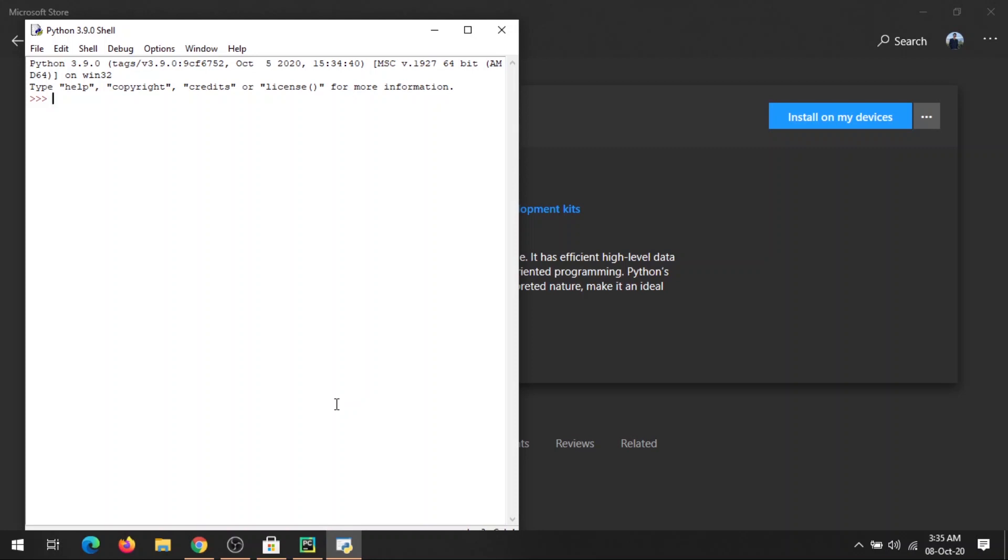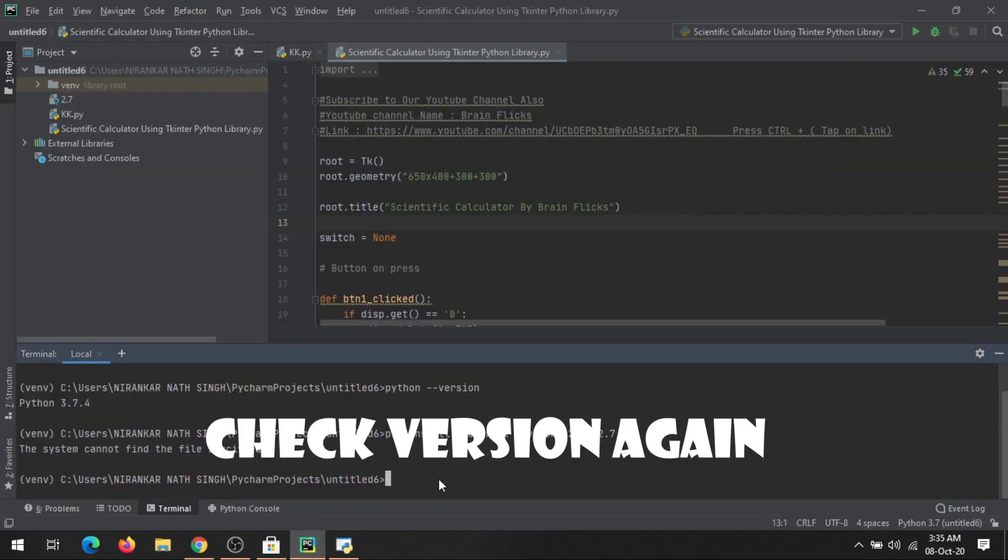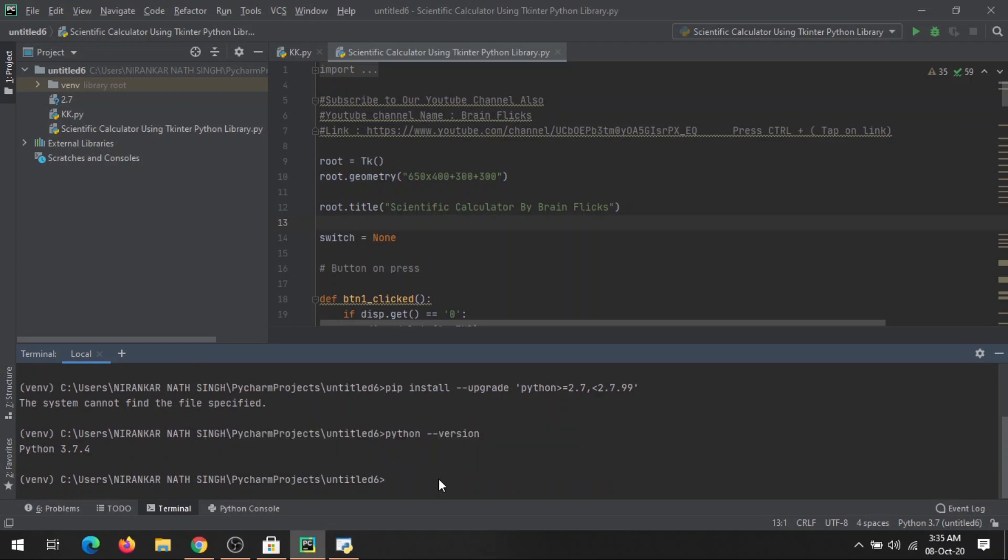Let's see what is the status of our PyCharm. Here I'm just typing the version of my PyCharm. Python version. Here it's still showing 3.7.4.